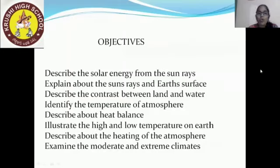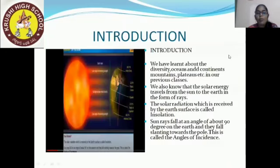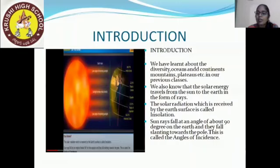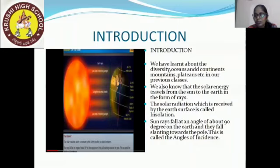These are all things you will be familiar with. Now, moving into the topic. Introduction: we have learnt about the diversity — ocean and continent, mountains, plateaus, etc. — in our previous classes.